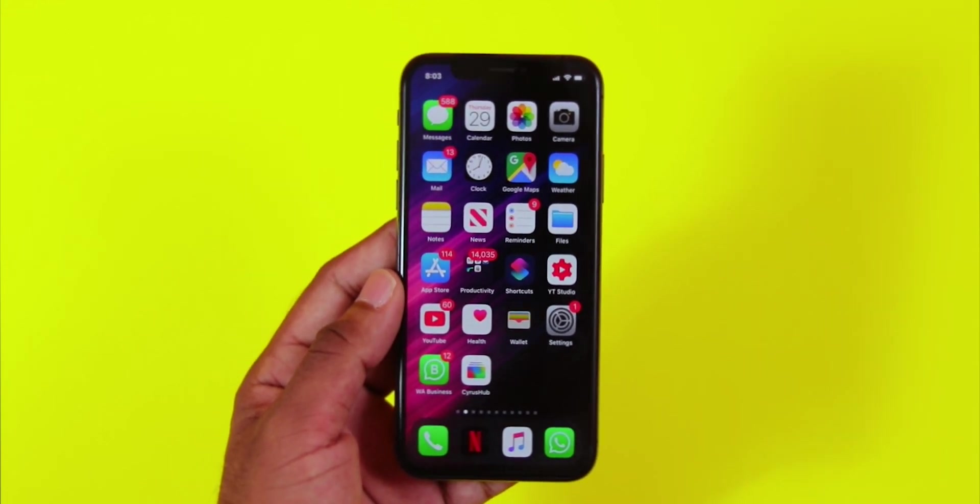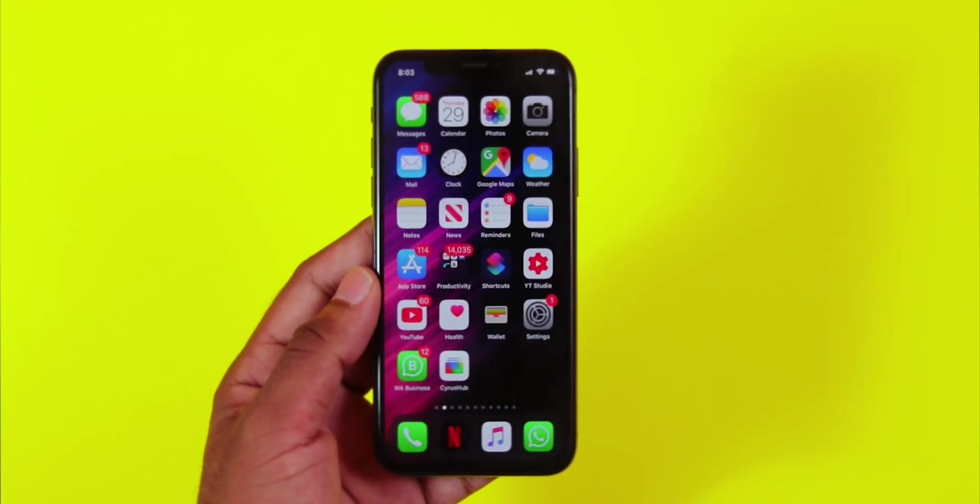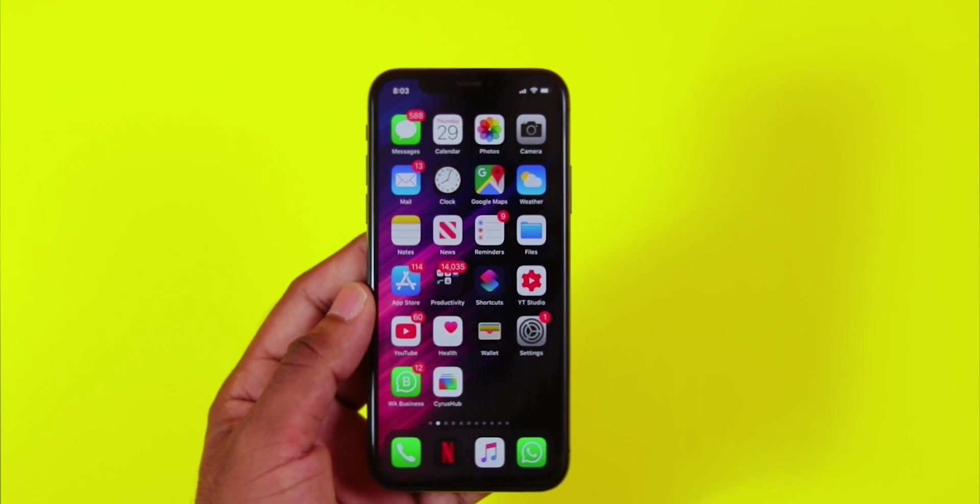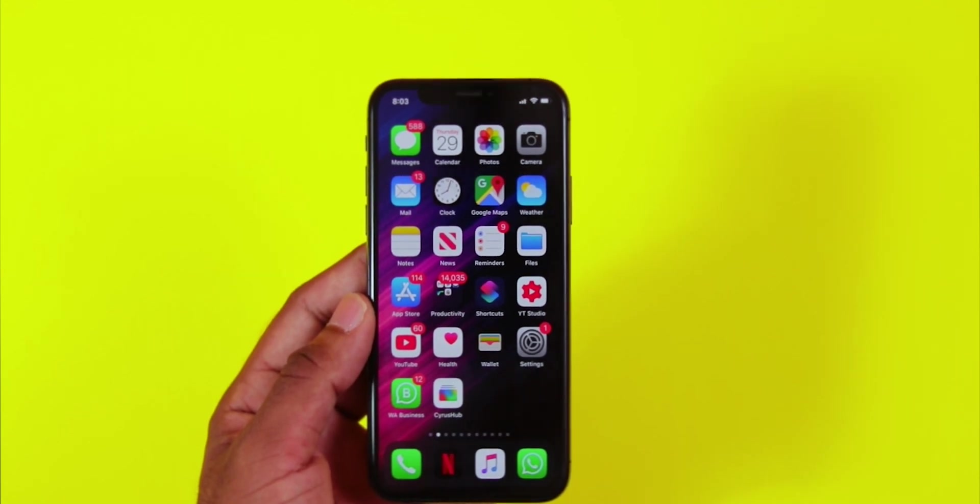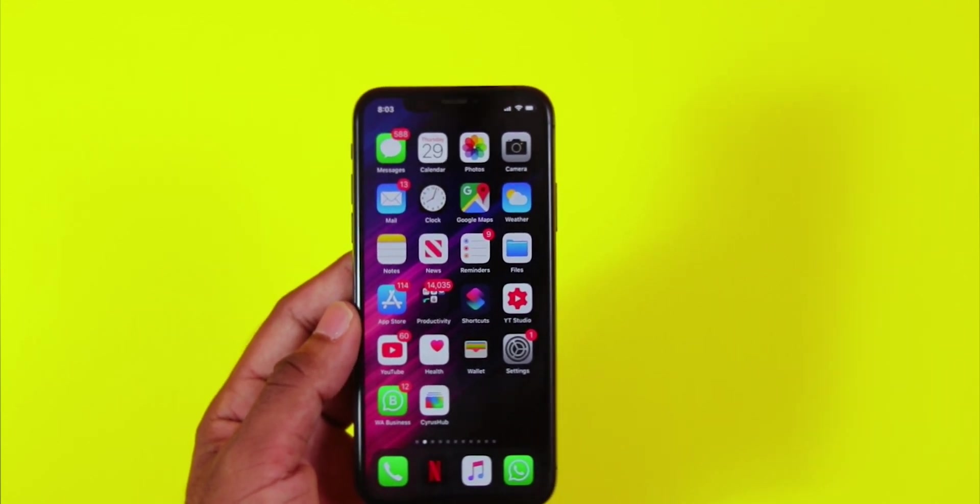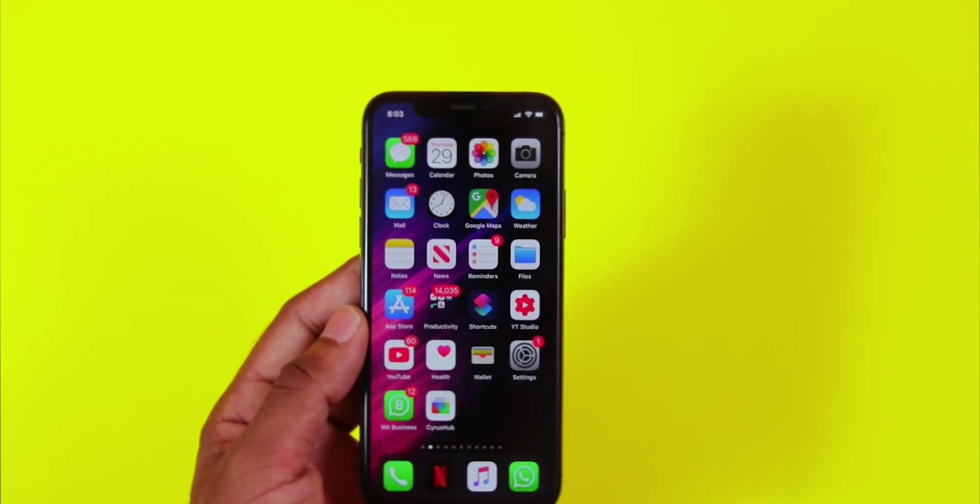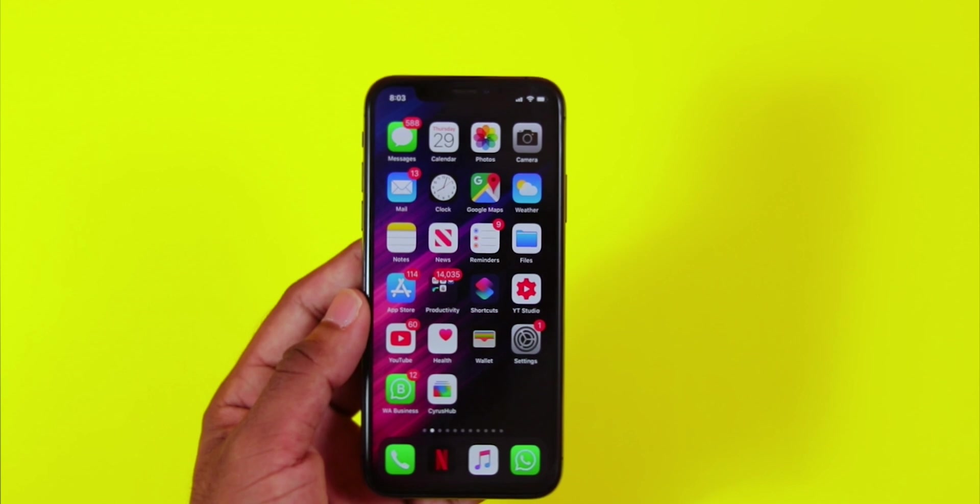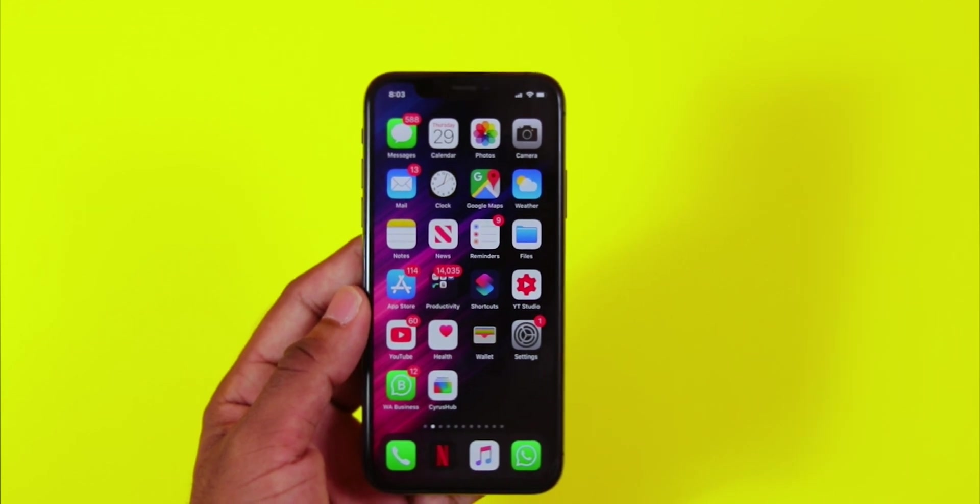Which devices are supported? iOS 13 works on iPhone 6s, SE, 6s Plus, 7, 8, XS, XS Max, and XR.